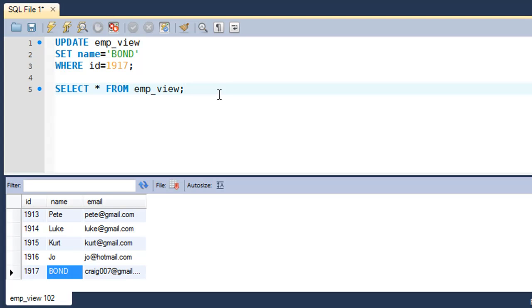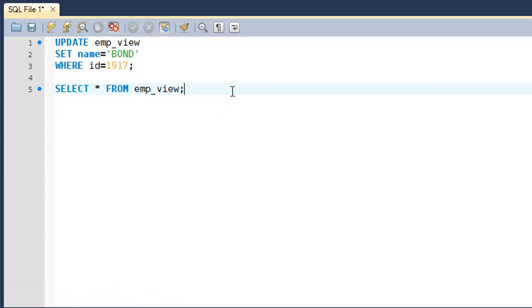the DELETE statement works the same way as it does with tables. It works the same way for views. If you want to remove the row with id 1917 from the